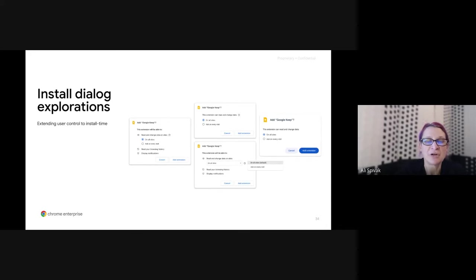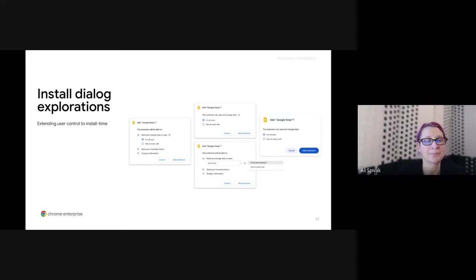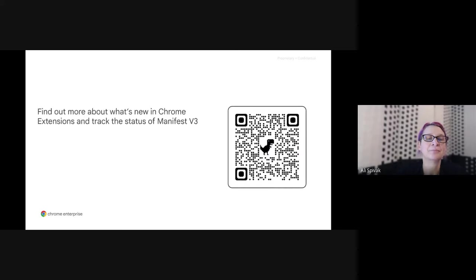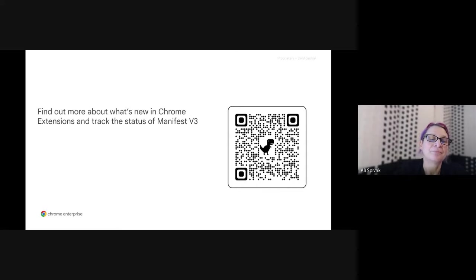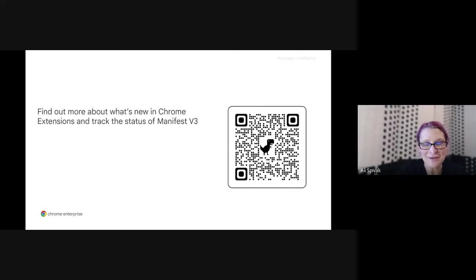Our goal is to ensure extensions thrive long-term while making sure we have security and privacy for our users. You can keep up with changes to the platform on the 'What's New in Chrome Extensions' page on developer.chrome.com. When we wrap up, we'll ask you for some thoughts on Manifest V3 and extensions development. Thank you, and I'll give this back to Rich.